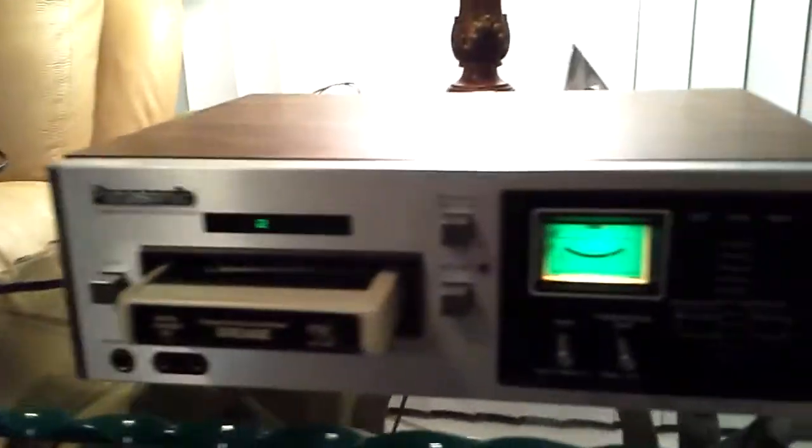This is one of the best sounding 8-track players I have acquired.